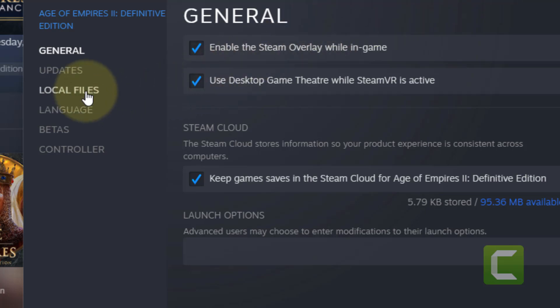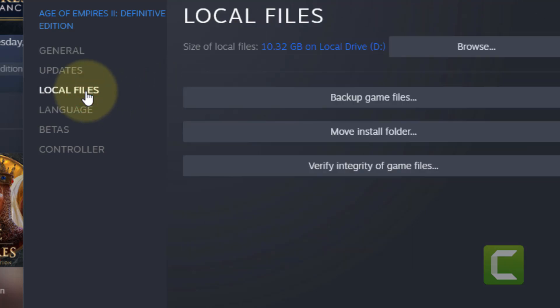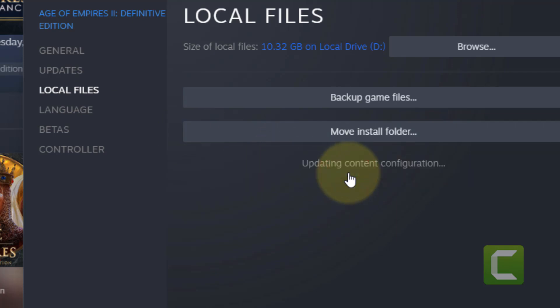Now if this also does not work, click on Local Files and click on Verify Integrity of the Game File, and let it verify the integrity of the files.